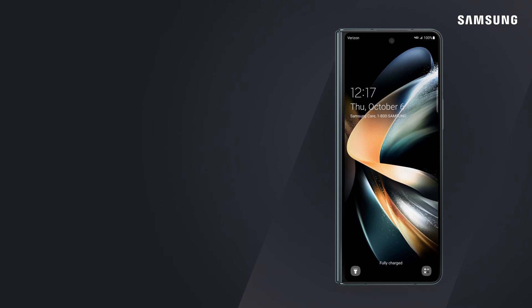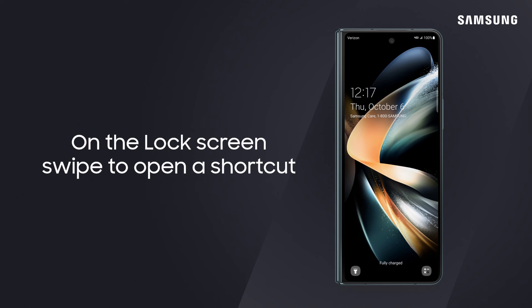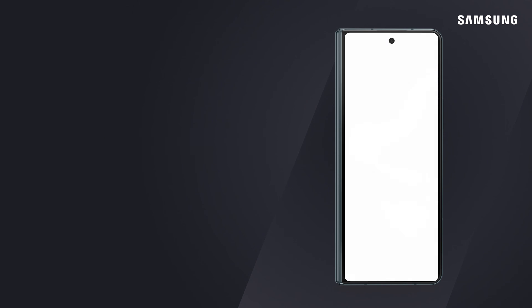Then on the lock screen, call the shortcut app up with a swipe. Customize the lock screen to your liking and it won't take long to get to your favorites.